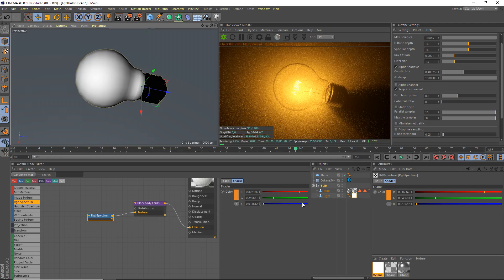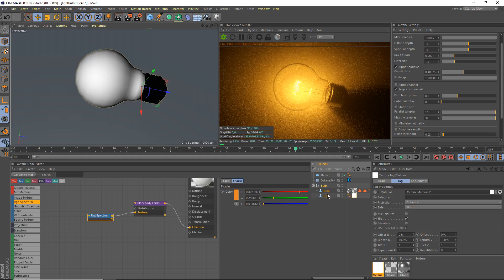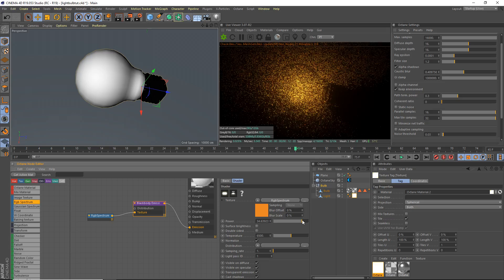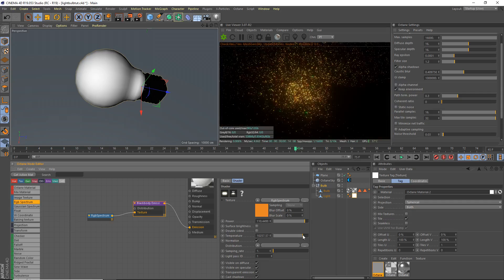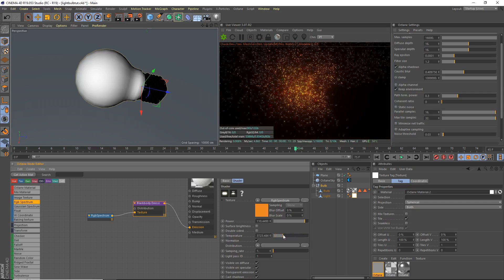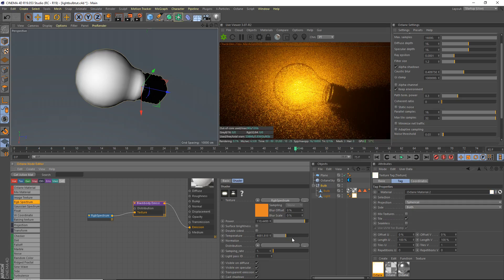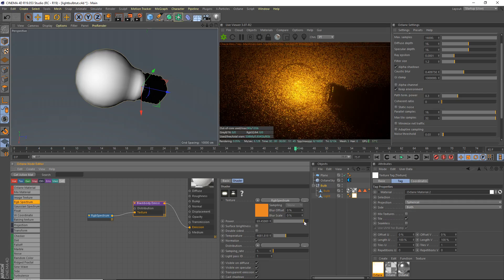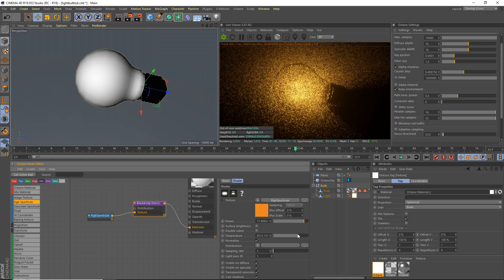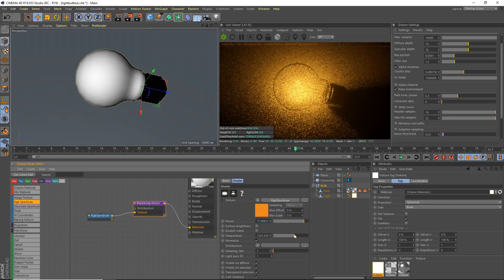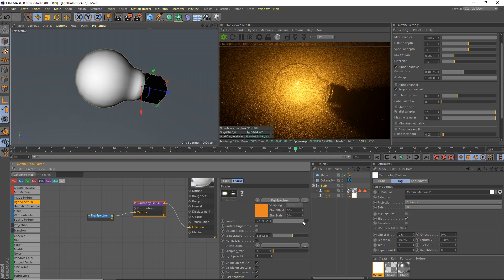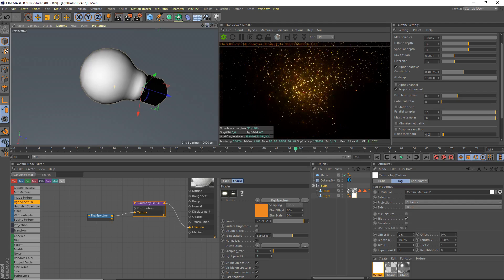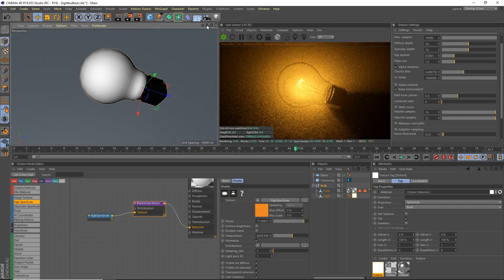That's pretty decent. I'm gonna actually darken this one slightly. Find my material here, blackbody emission, it's a bit bright to be honest, a bit too bright. Temperature, we want to change that a lot. Power, that's probably decent.